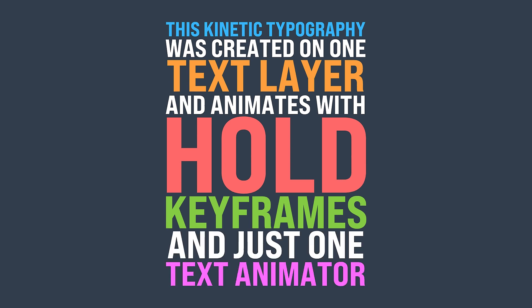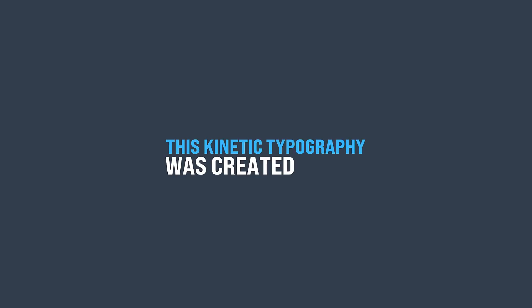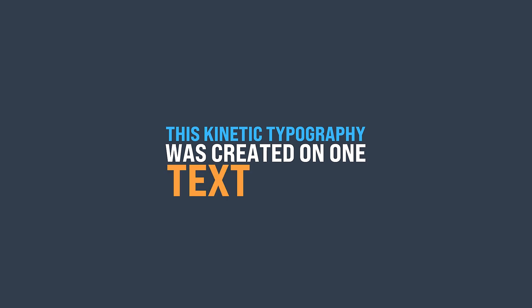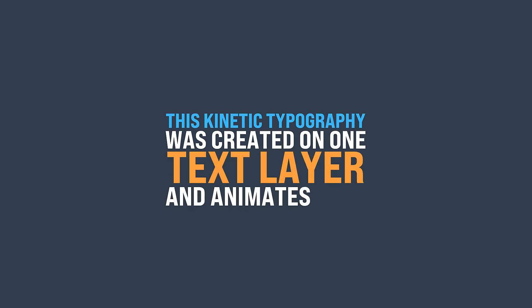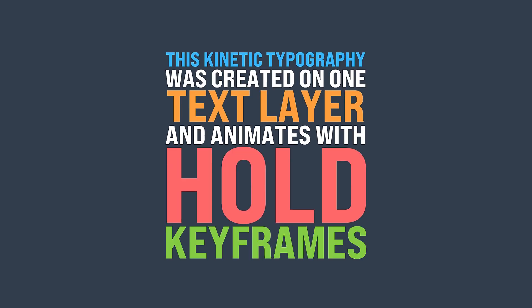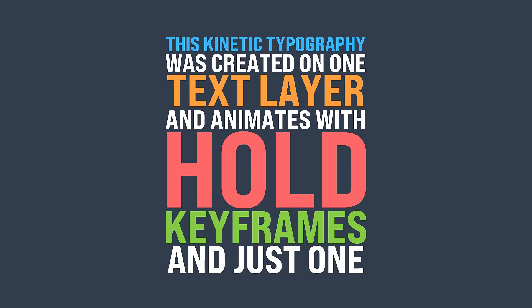This entire text block was created using just one text layer. Impress your clients or your boss in just a few minutes with this kinetic typography technique.